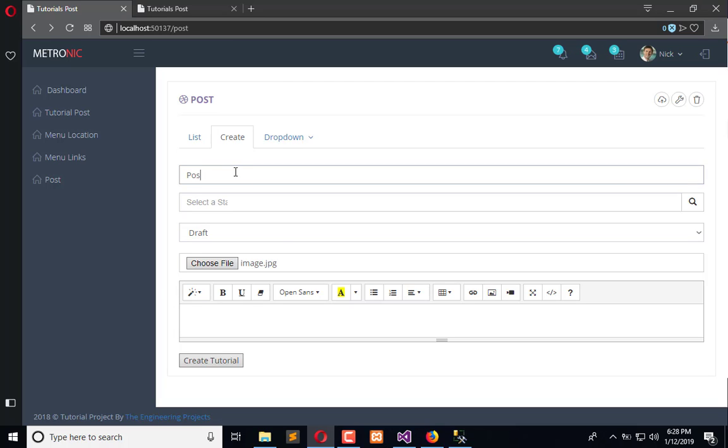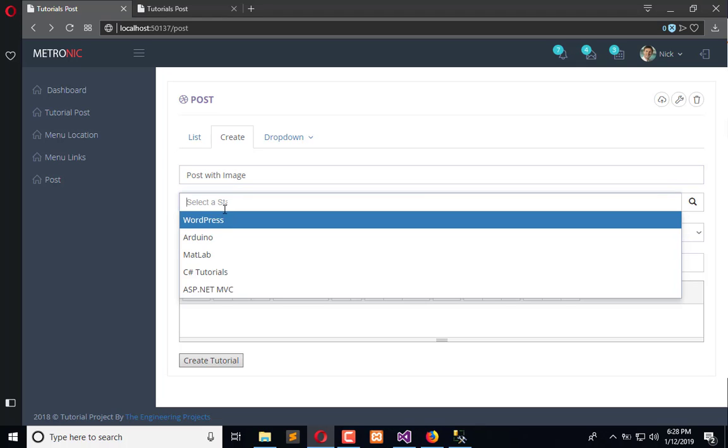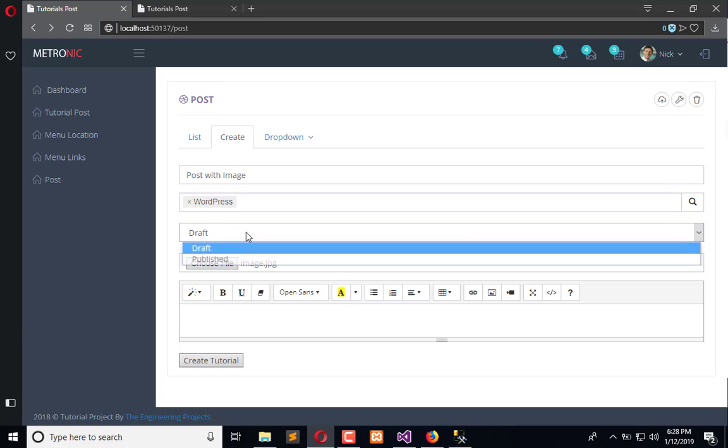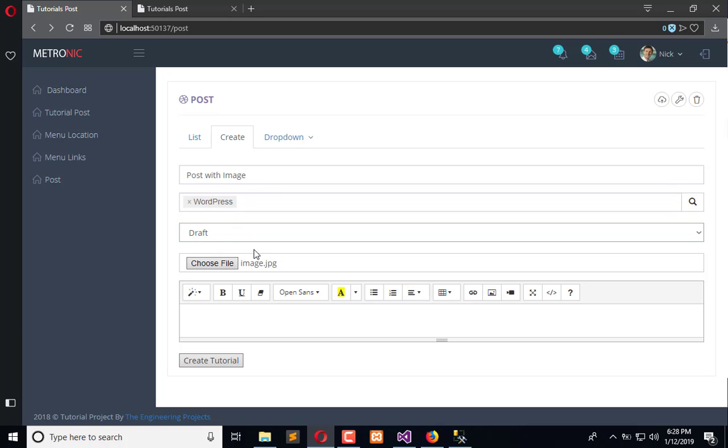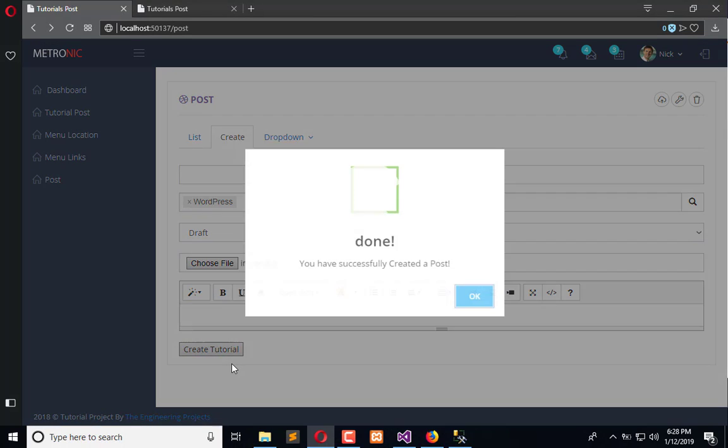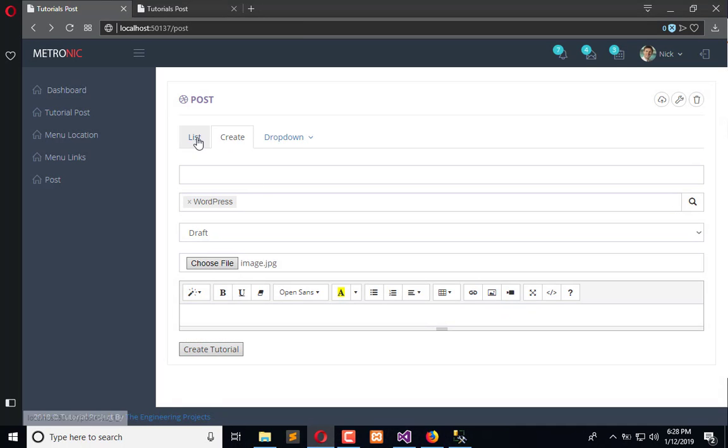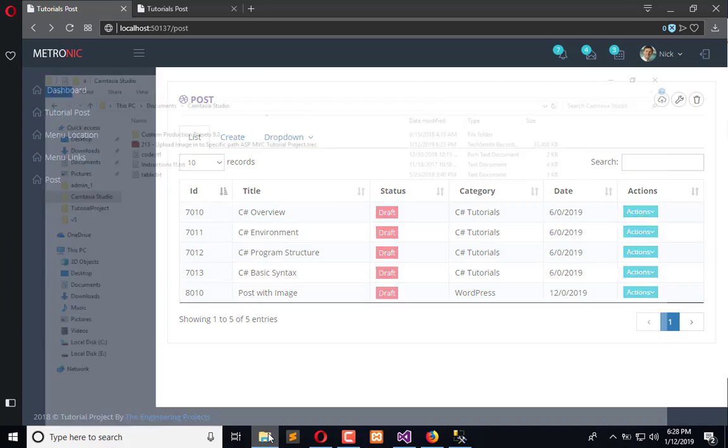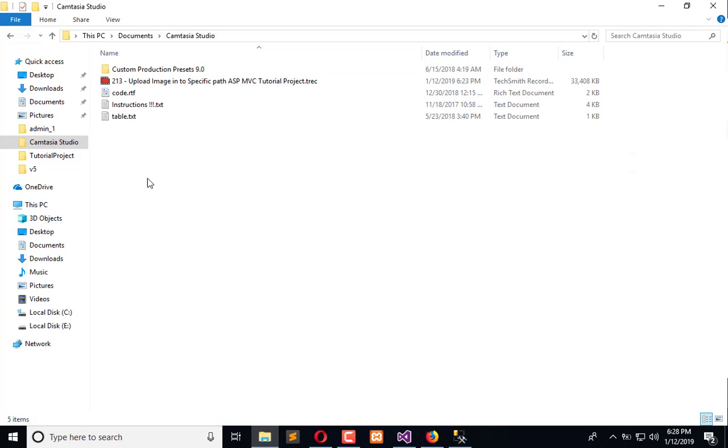Post with image, and this is simple category, kind of draft, and this is the text. Create tutorial. So it is uploaded. Now go to the list and you can see post with image.